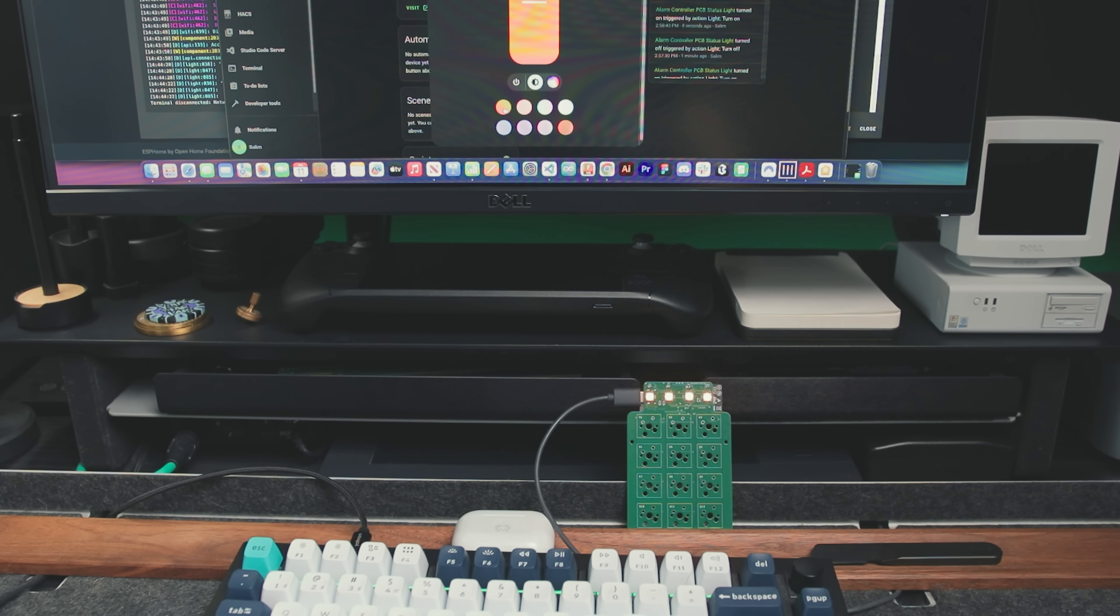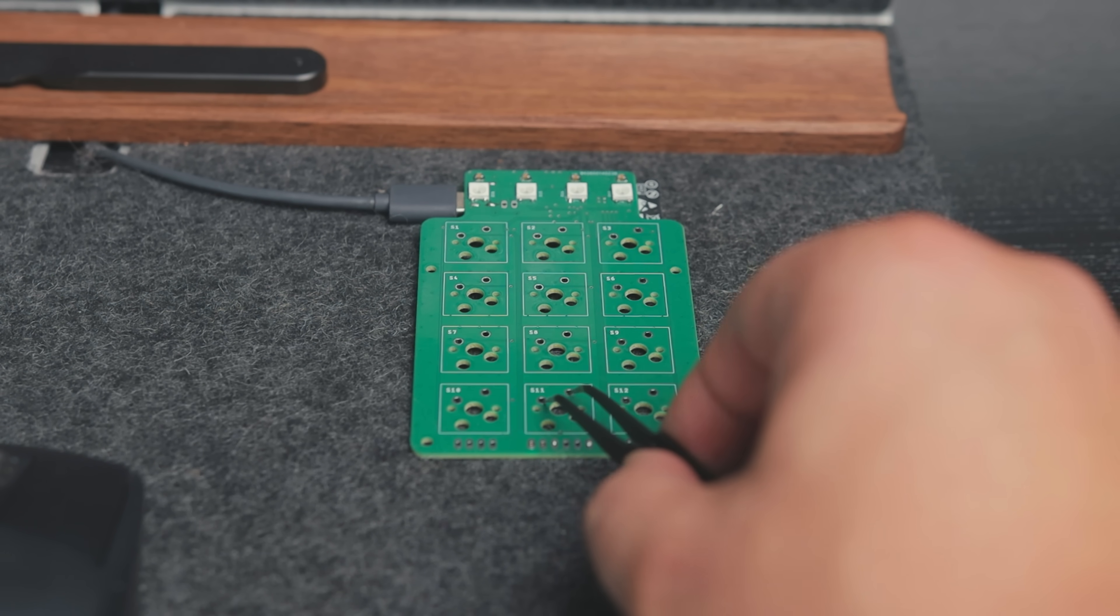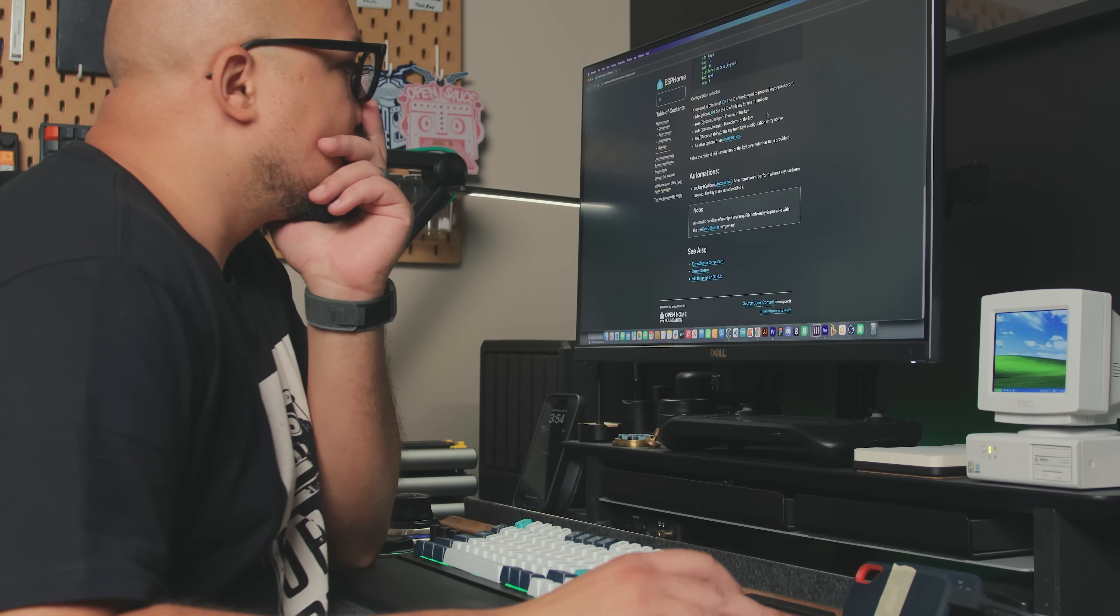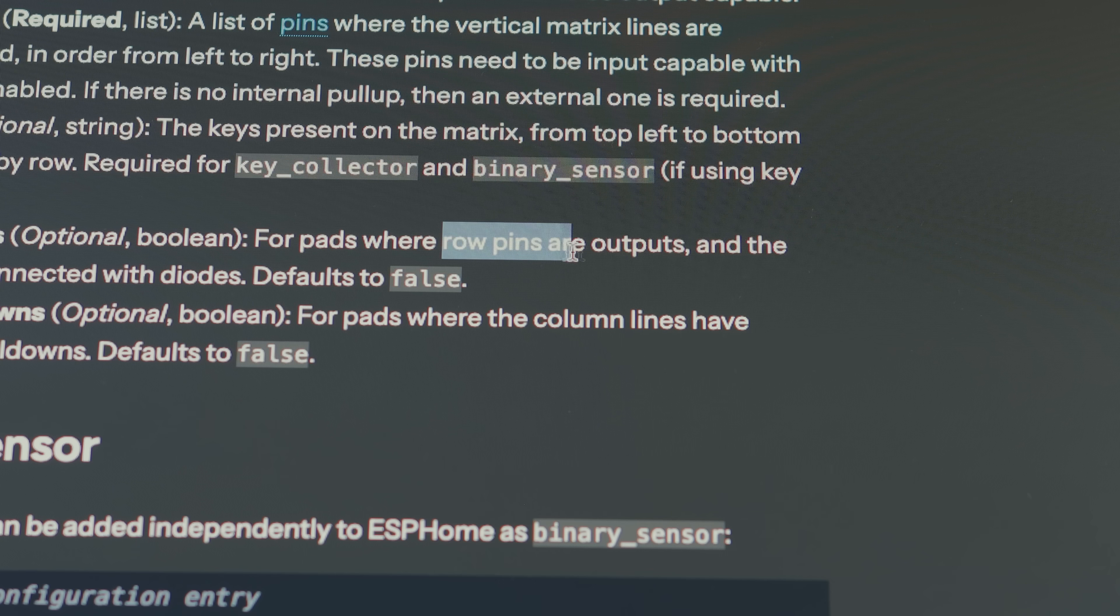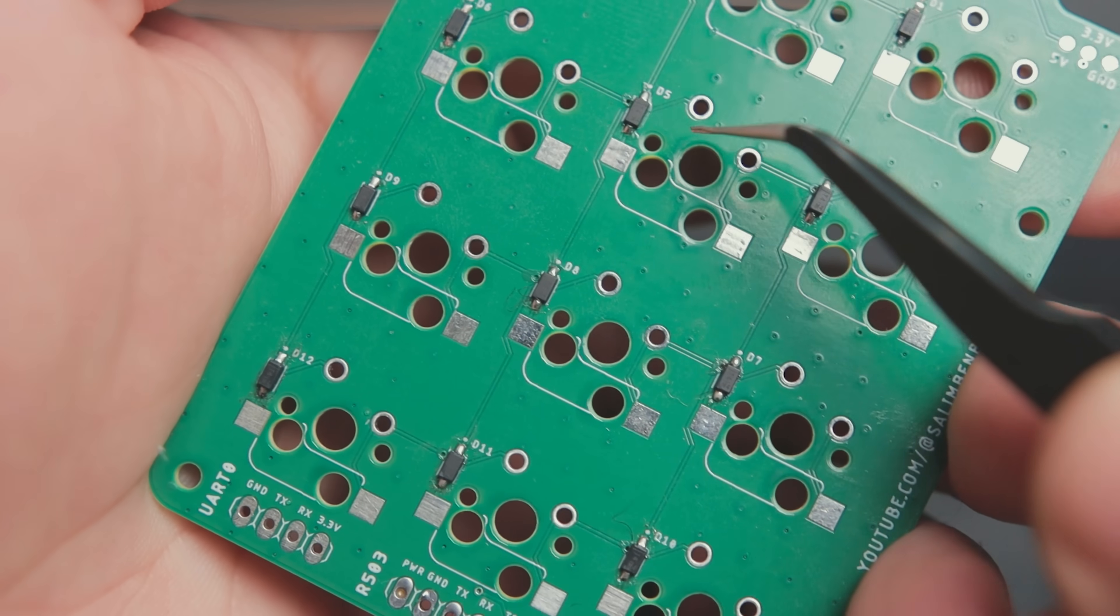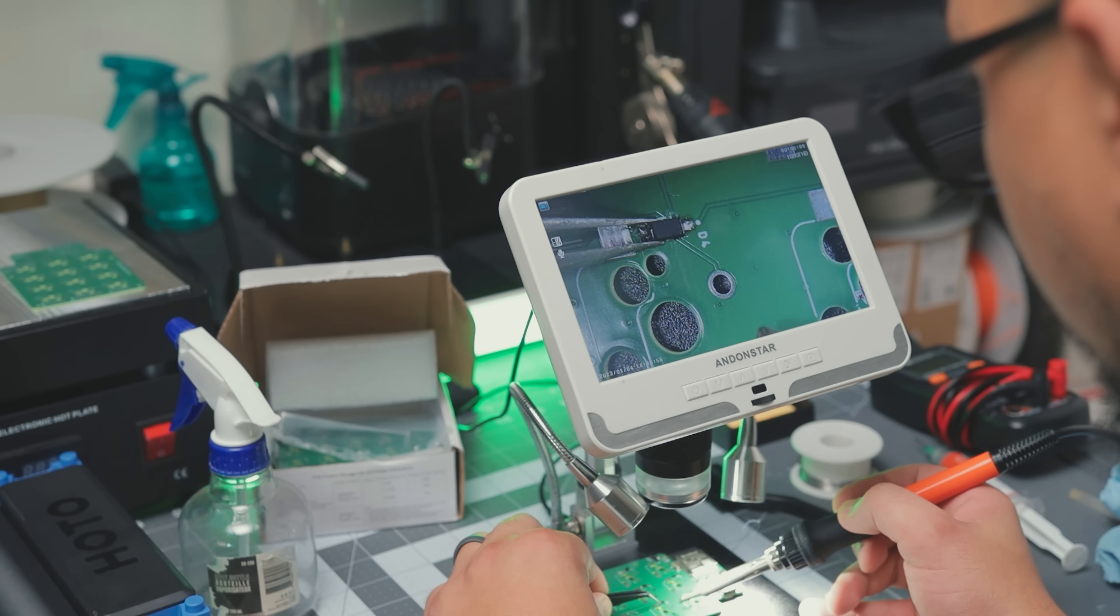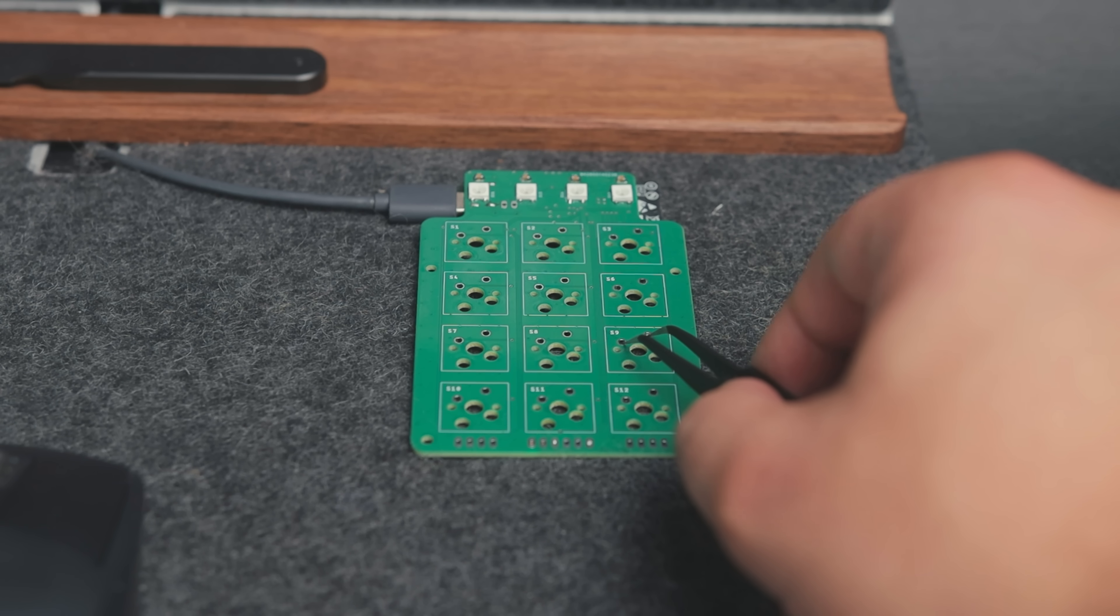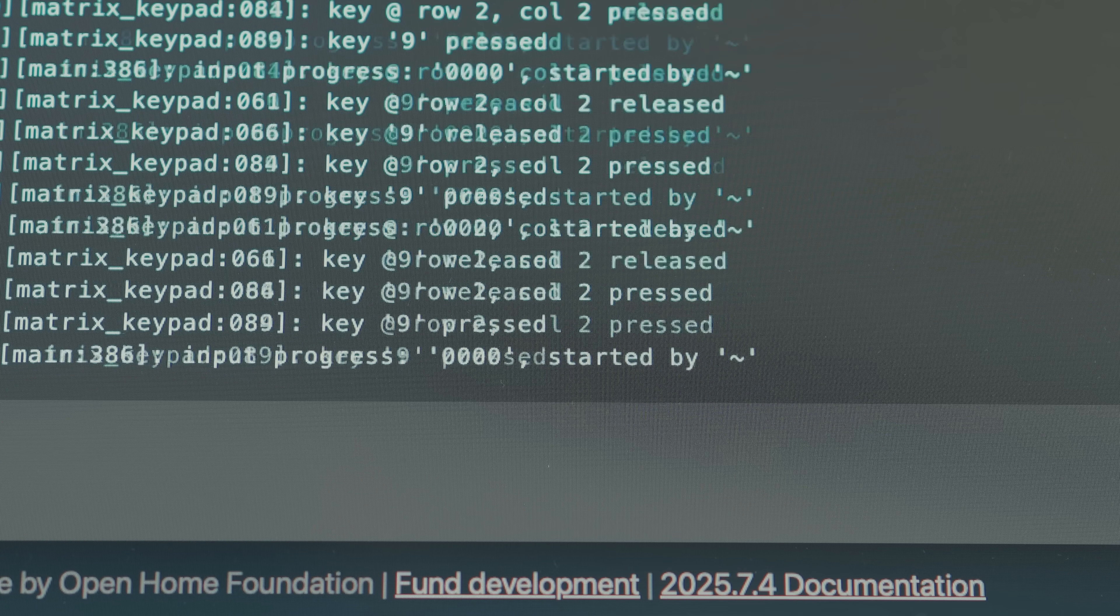LEDs came up just fine, but the key matrix wasn't responding. After some digging, I realized that I am an idiot, because the matrix keypad component in the ESPHome expects the rows to be an output, and I had wired that in the opposite way. So I flipped the diodes to match what's in the docs, and I retested the keypad. Luckily it was working as intended.